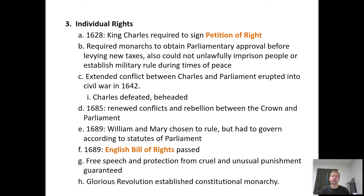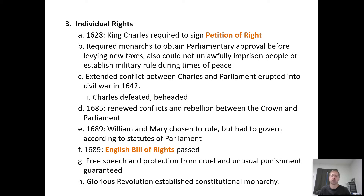So we are taking ideas from England — like representative government and individual rights — and applying them to us. Things kept getting bad in England. England actually went through a civil war, the English Civil War, which you learned about in world history class. That's where King James, King Charles, and Oliver Cromwell were all involved. The people had had enough of their kings trying to act like absolute monarchs.